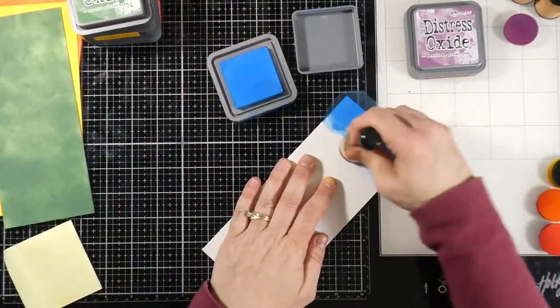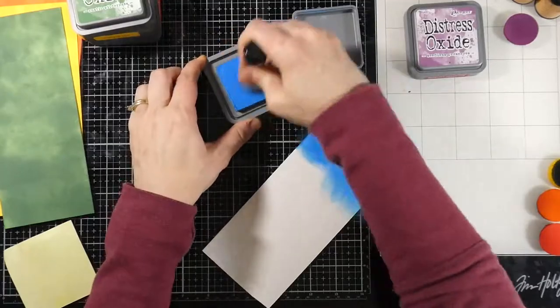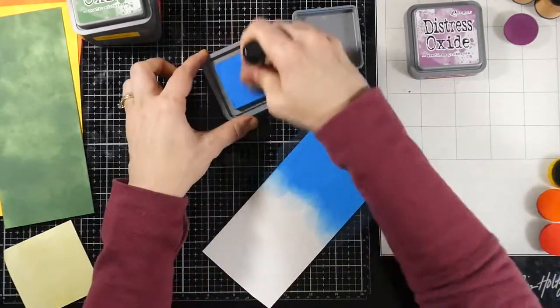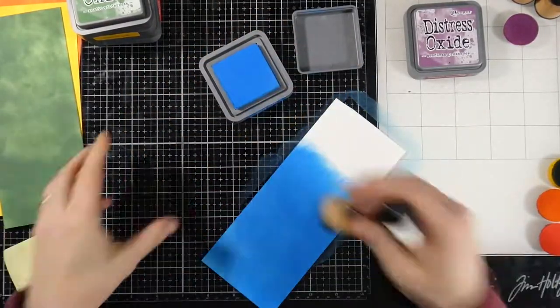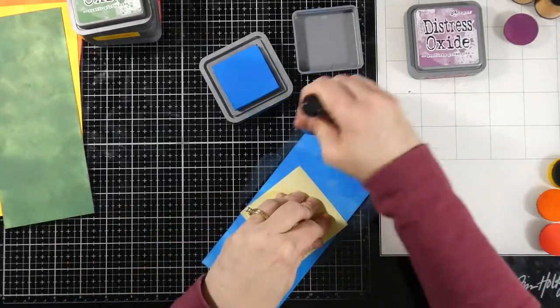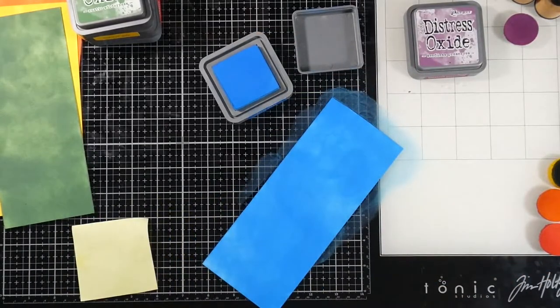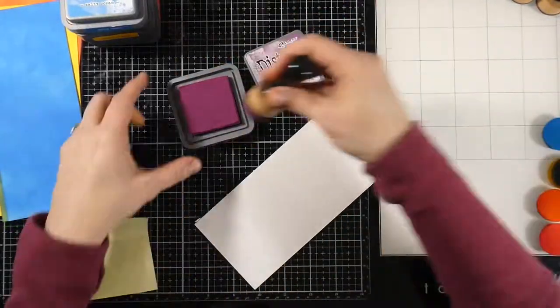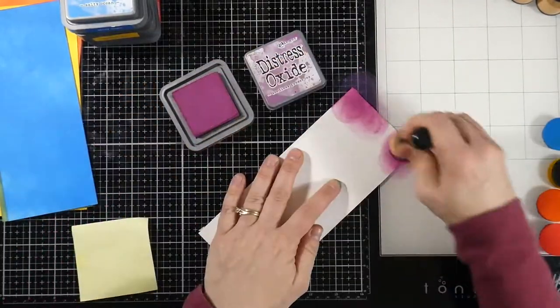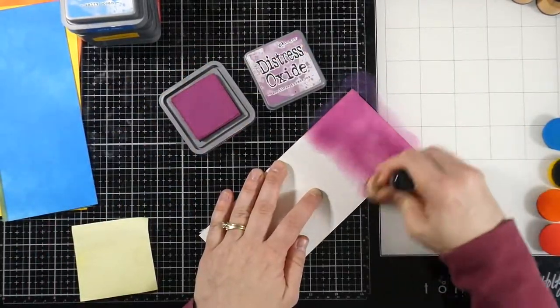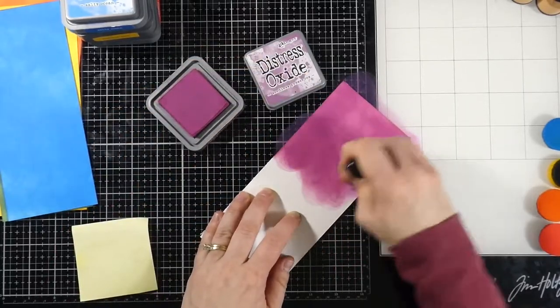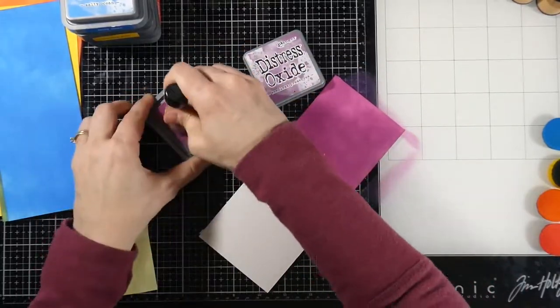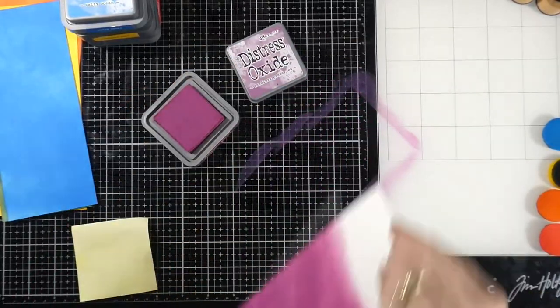Our next color is the Salty Ocean. Love this color. It's such a vibrant blue, and actually all these colors together are just so pretty. In fact, that was half the fun, was just picking the colors that I would have next to each other. And our final color for our rainbow is going to be some Seedless Preserves, another classic color that I just adore. So I put all these colors together, and I just feel like they make magic.